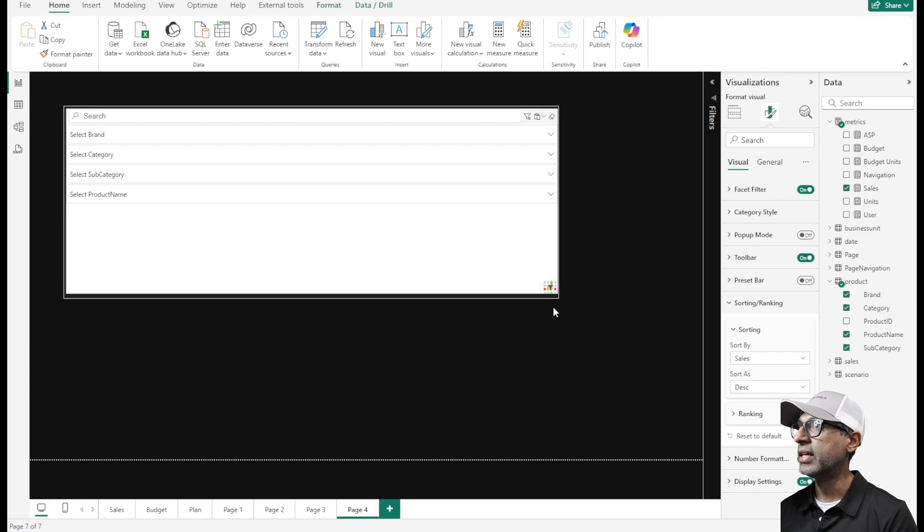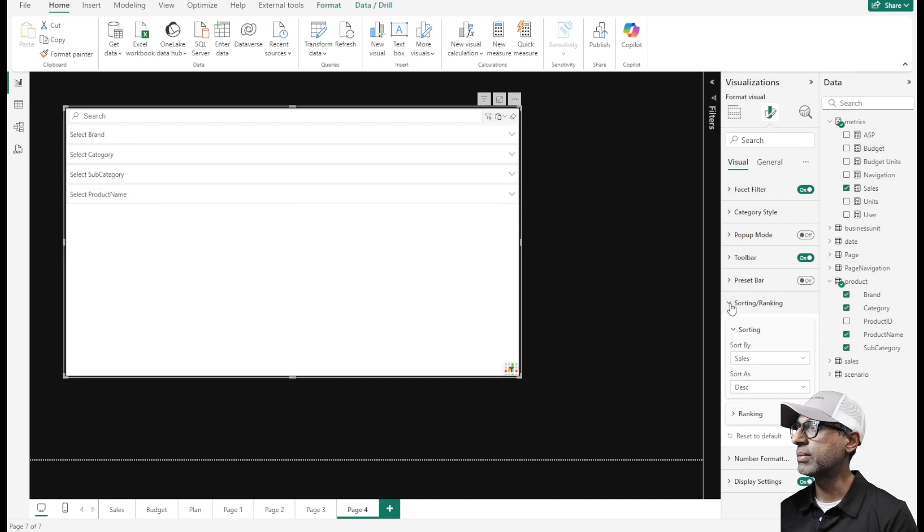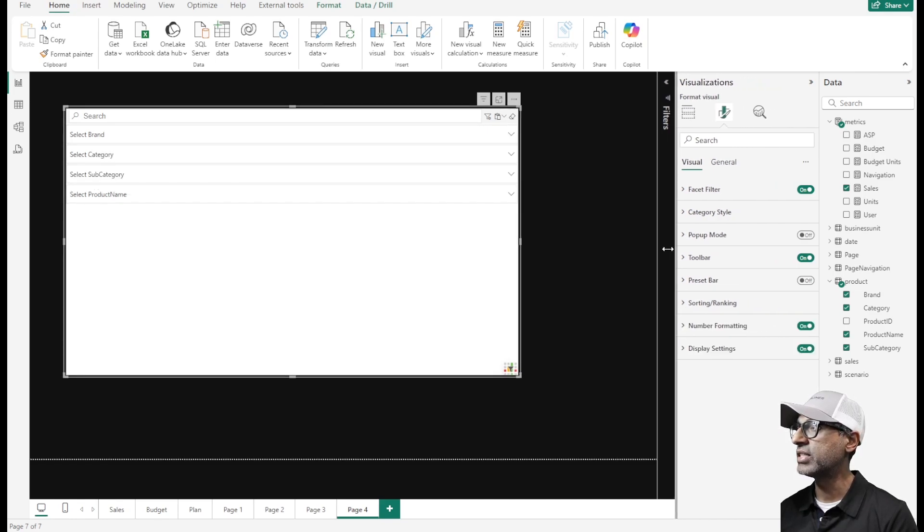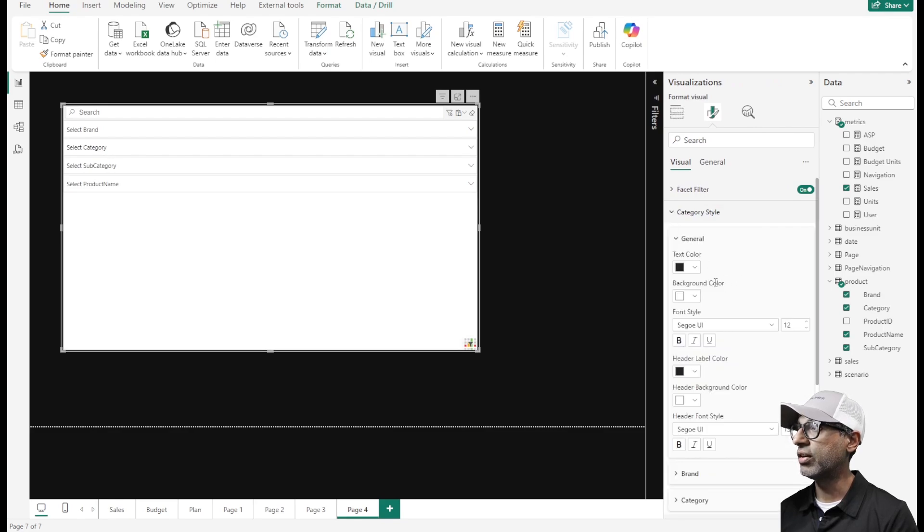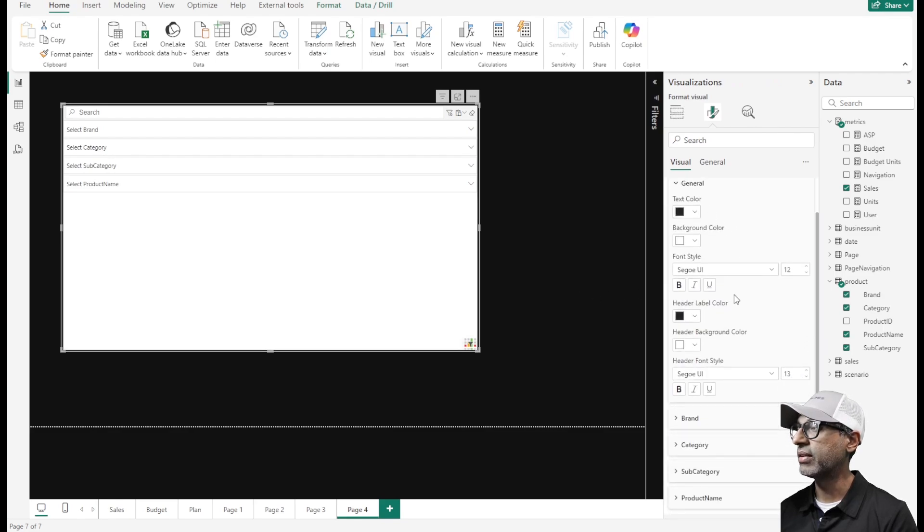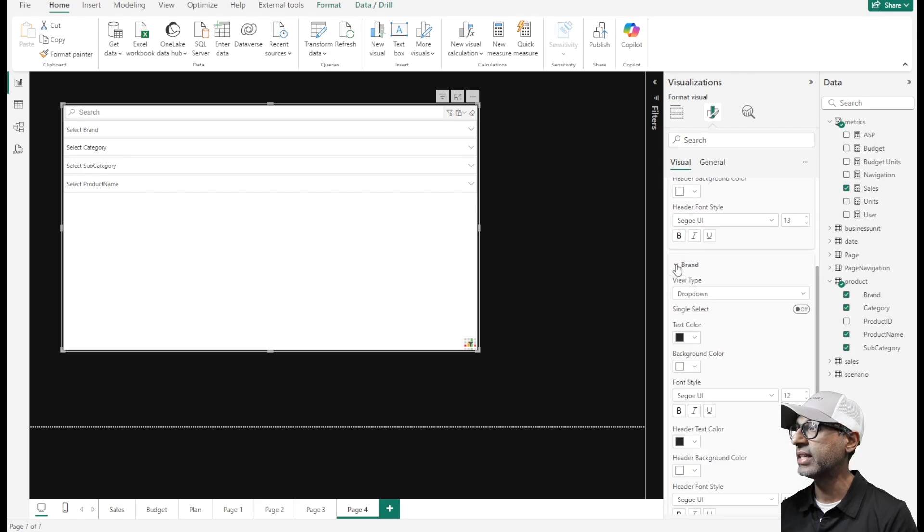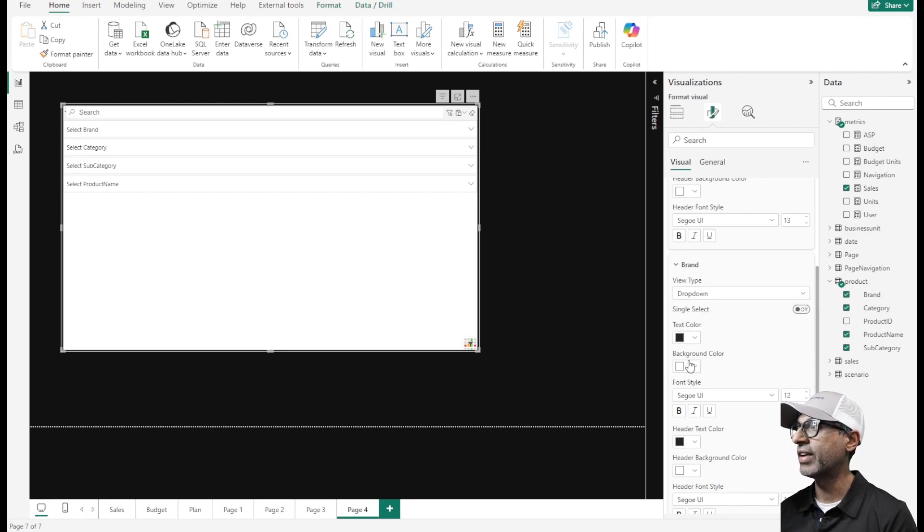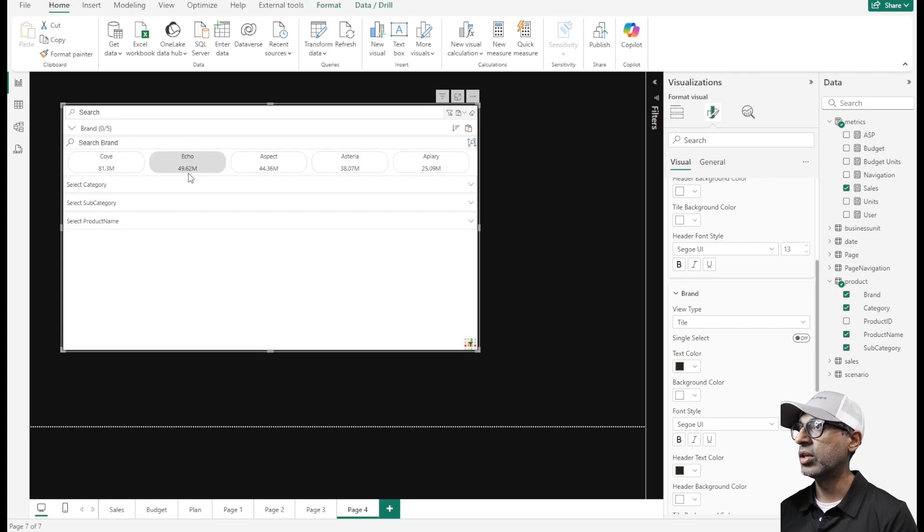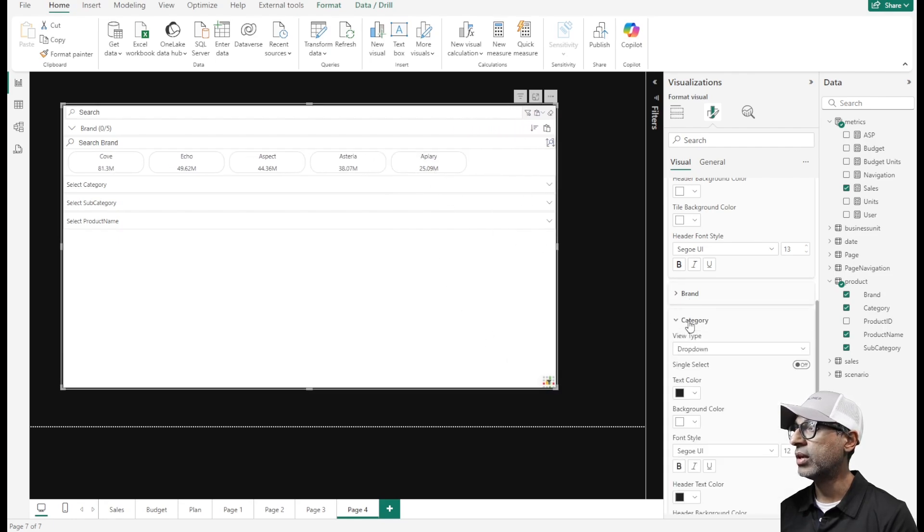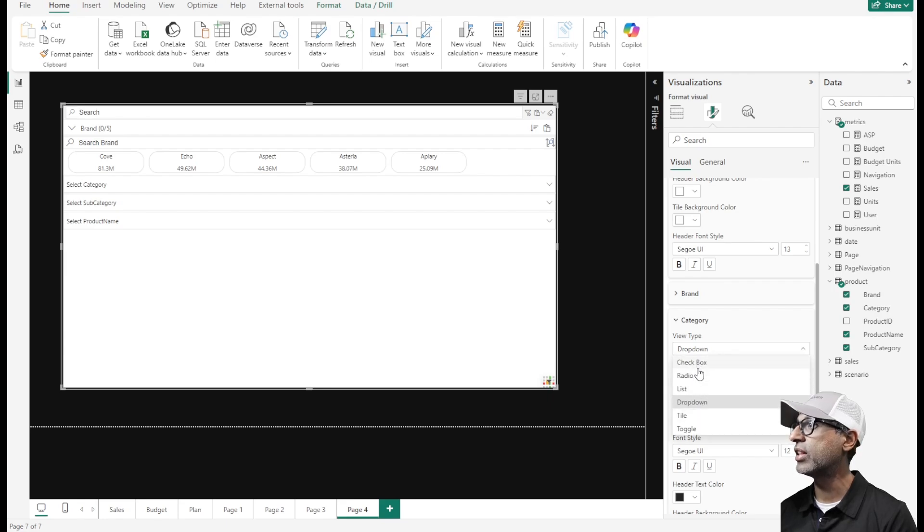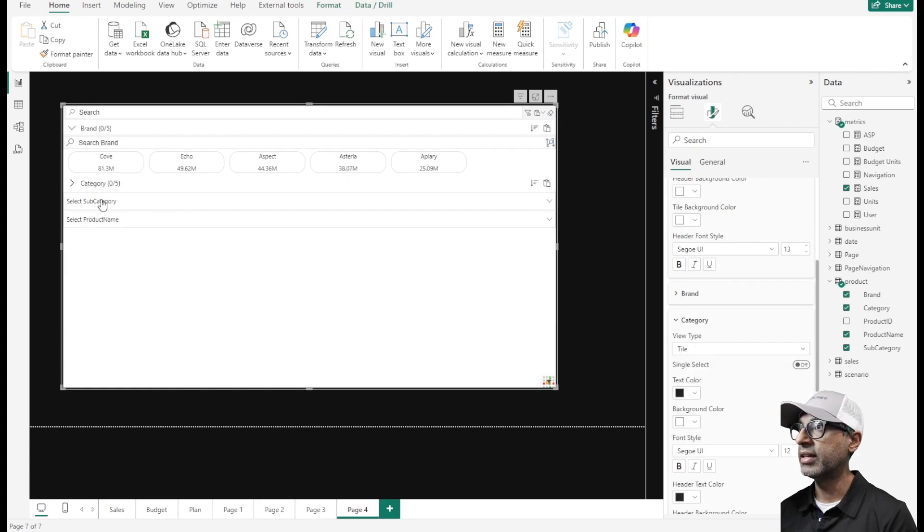Now we have this slicer with each of the different sections. All of them are currently drop downs. This provides the option of configuring each of those categories in a different way. Brand can be of different type compared to category or subcategory. Maybe because I have fewer values I want it to be a tile. Now brand is of type tile, it shows me the values available in brand with the revenue as well. Category also has not too many values so I can make that a tile. Other options are checkbox, radio list and toggle.